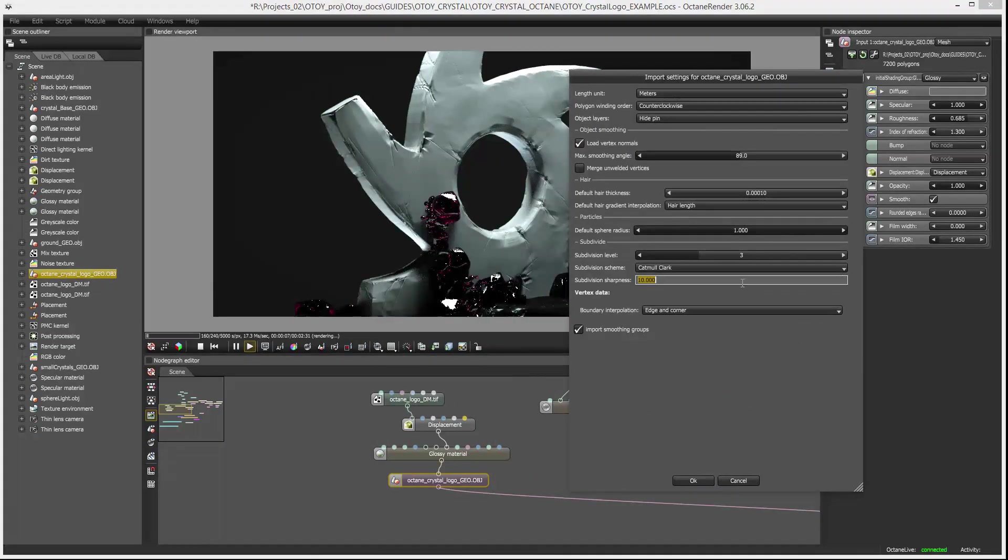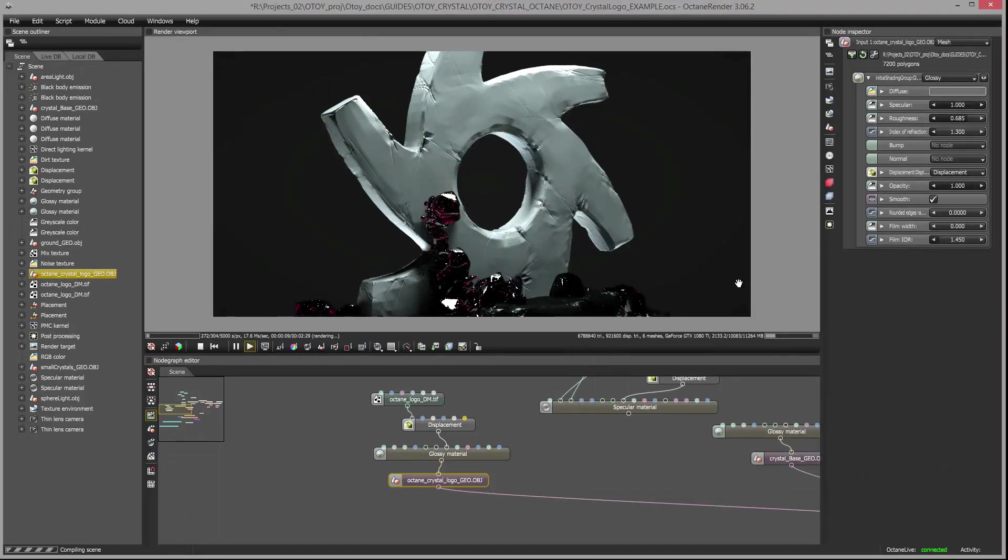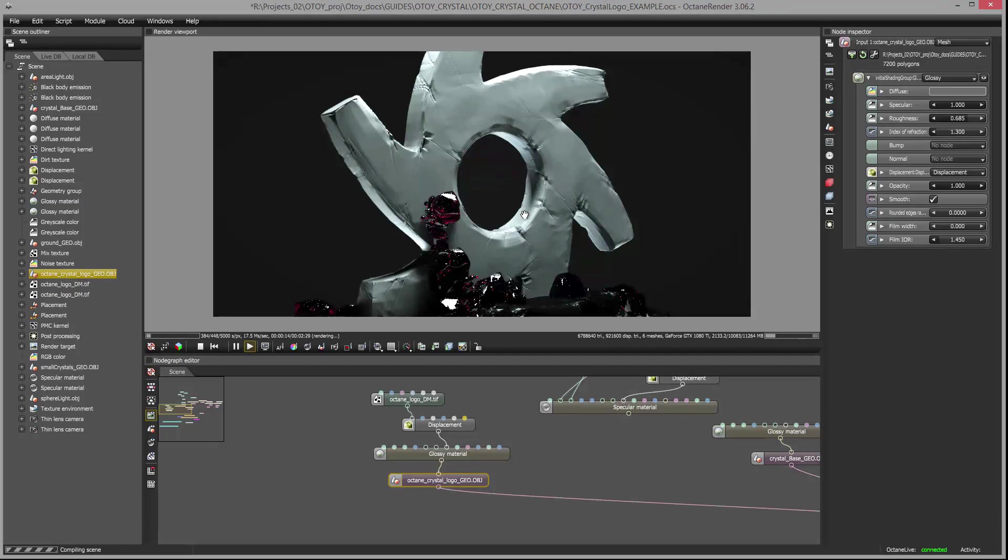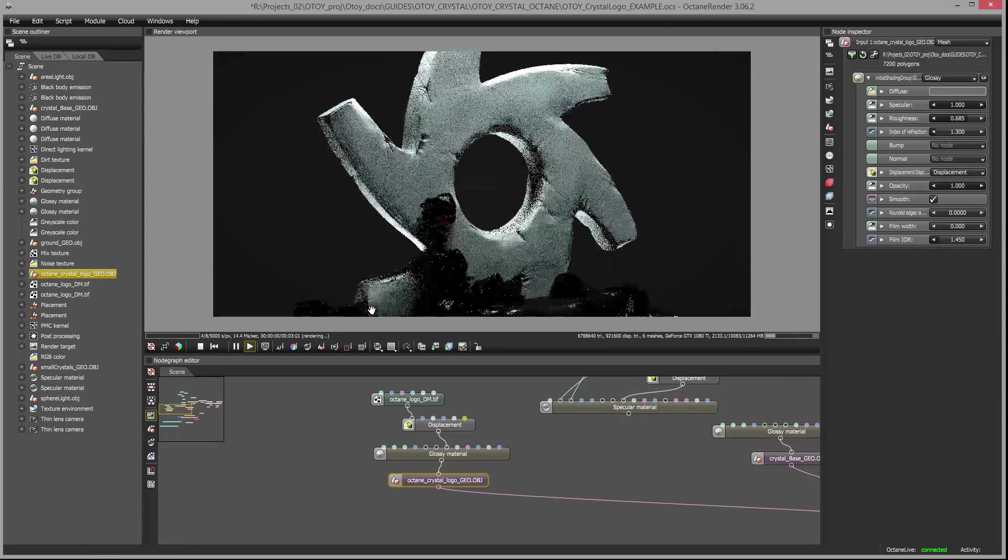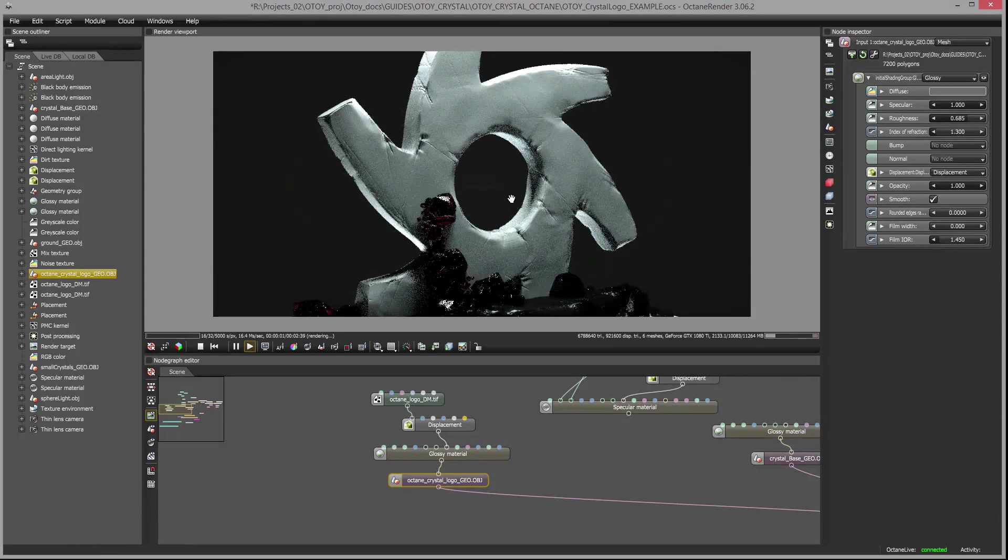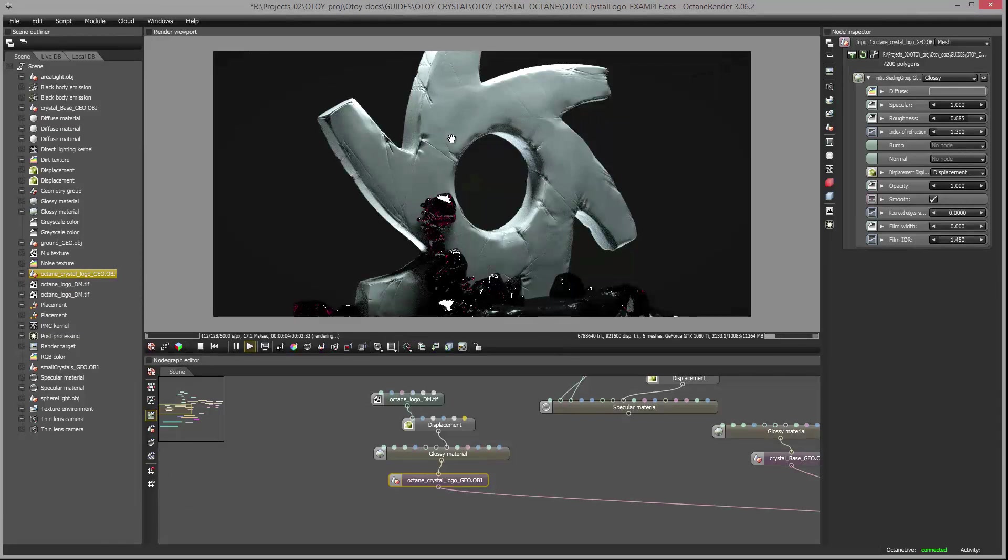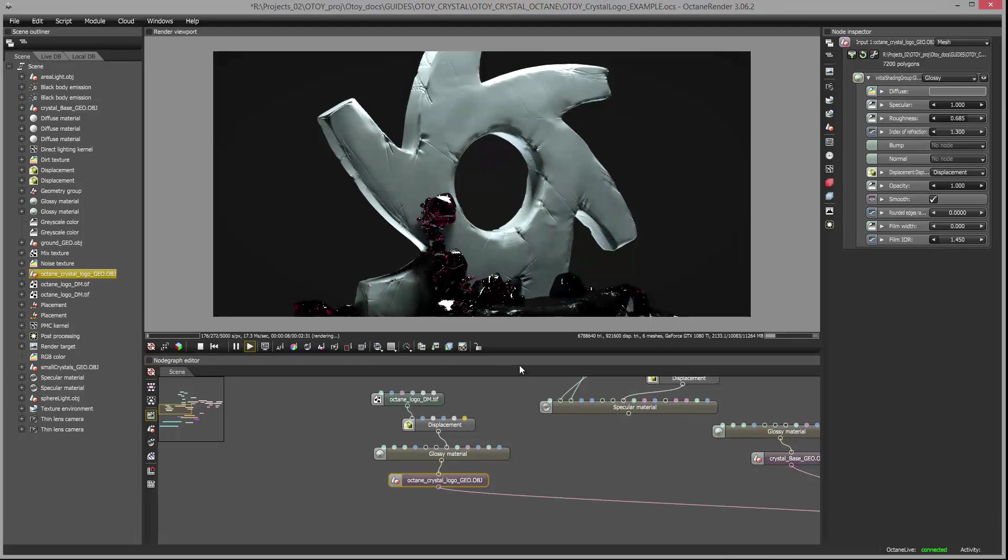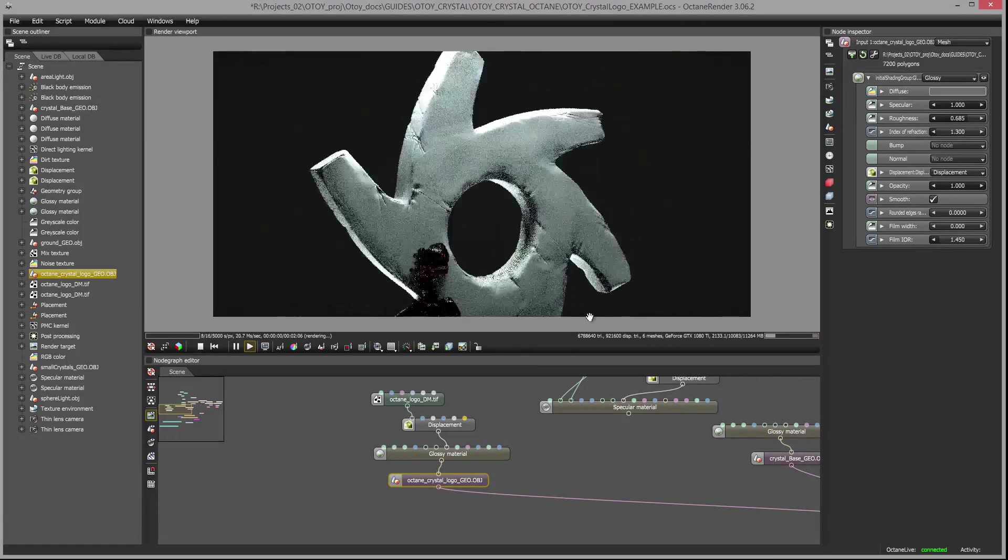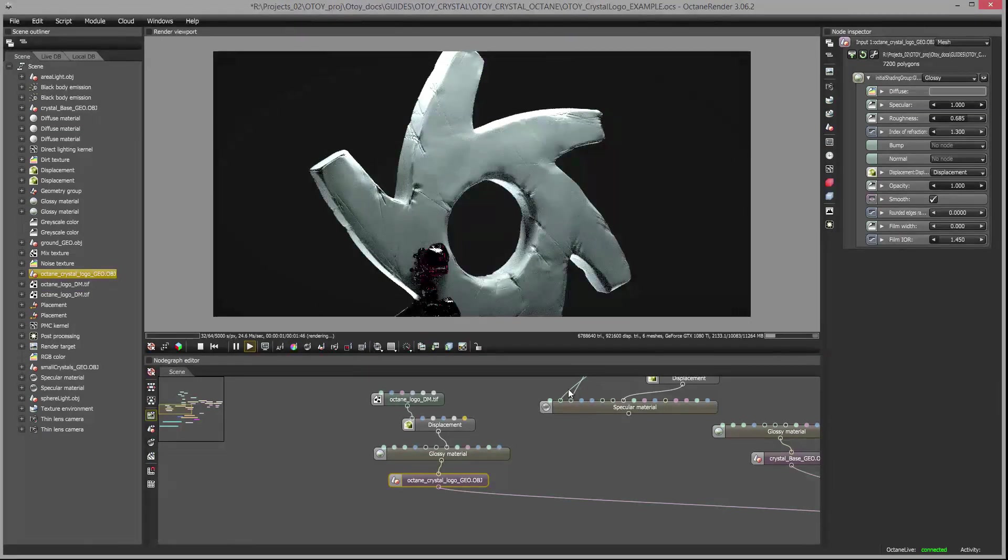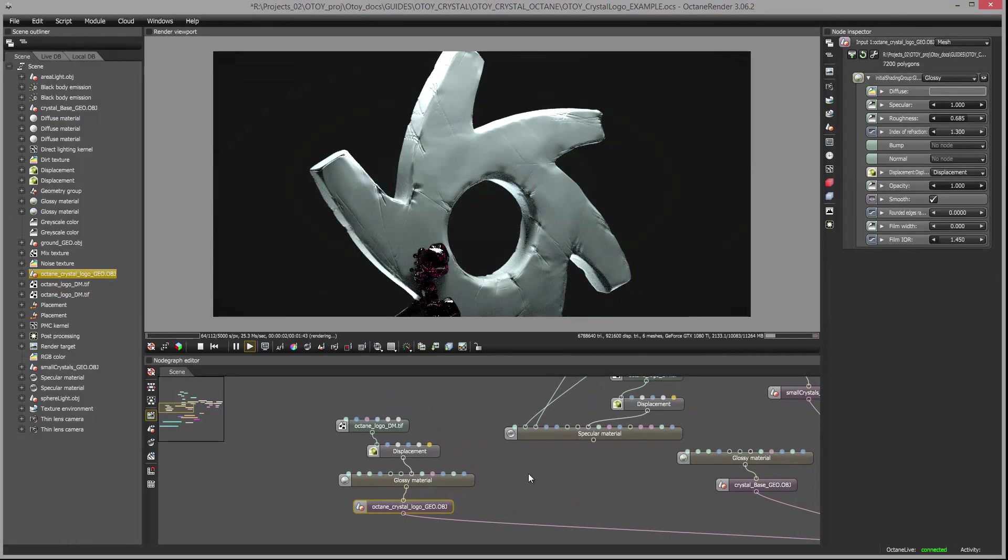And then we can also try adjusting that subdivision sharpness. So I set this down to 1. You can see it's a little bit softer. So we can play with those values until we get a displacement that looks appropriate. And of course it's going to look a bit different when I reapply the specular material to the surface.